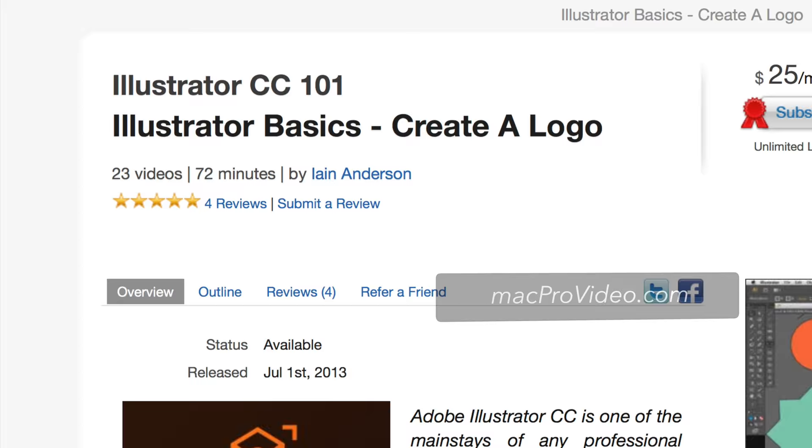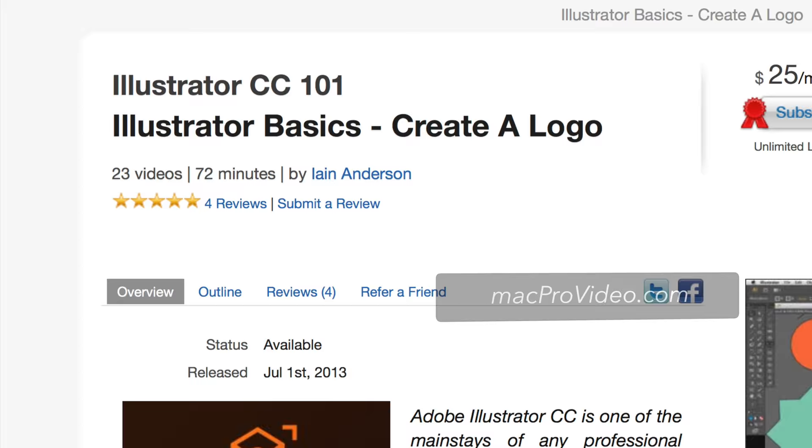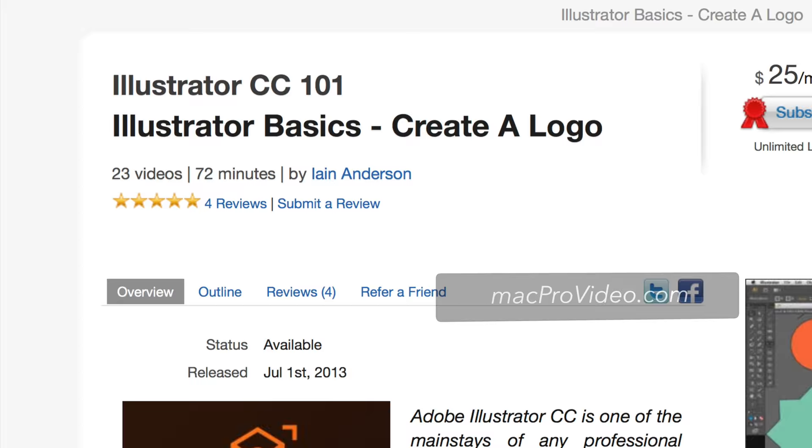Illustrator lets you make some really lovely artwork really quite quickly. So if you want to know more about Illustrator, I do training for Mac Pro Video and I have a whole series of Illustrator training courses online there. Check them out. Cool. Enjoy. See you soon.